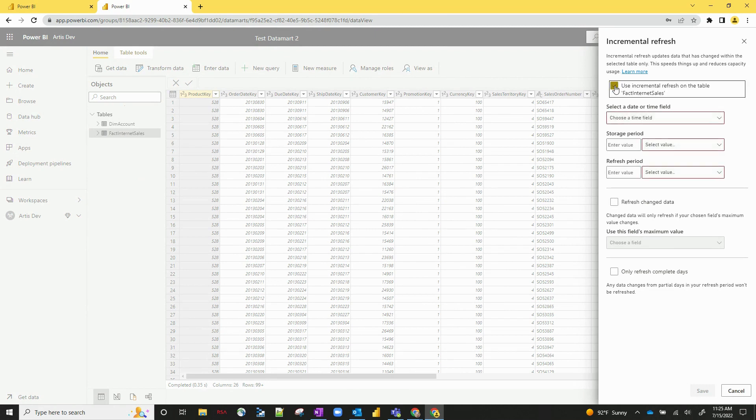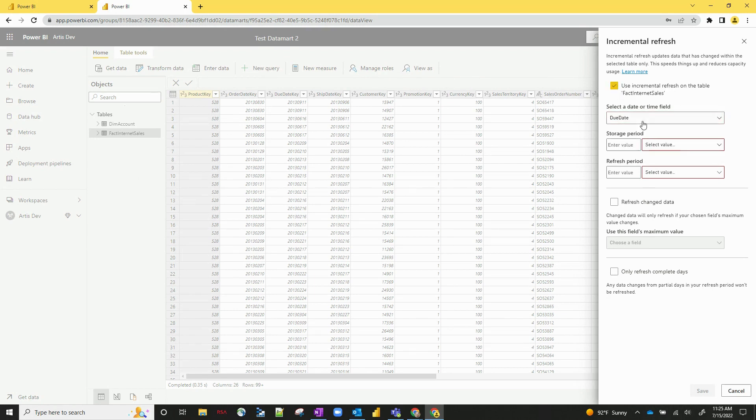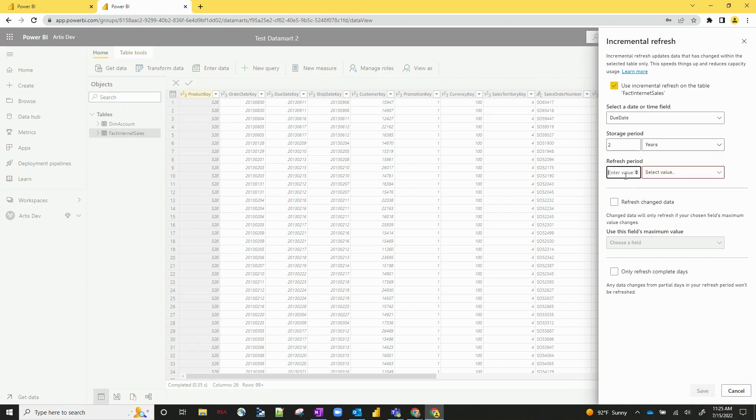So let's click on use incremental refresh on the data tab on the table. You're going to select your time field that you want to be based off of, your storage periods, let's just say two years, your refresh period, let's say one day, and then if you want to refresh any kind of change data.